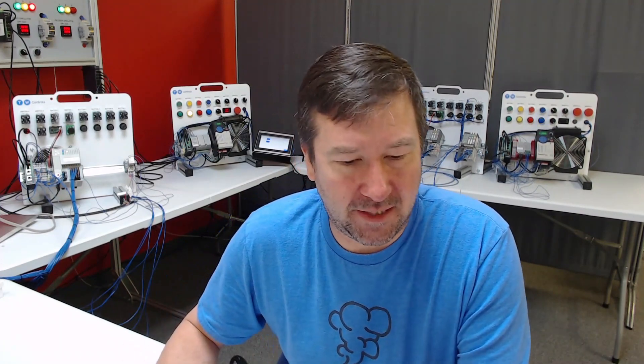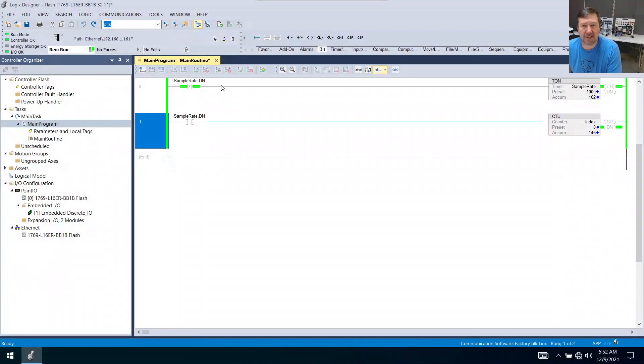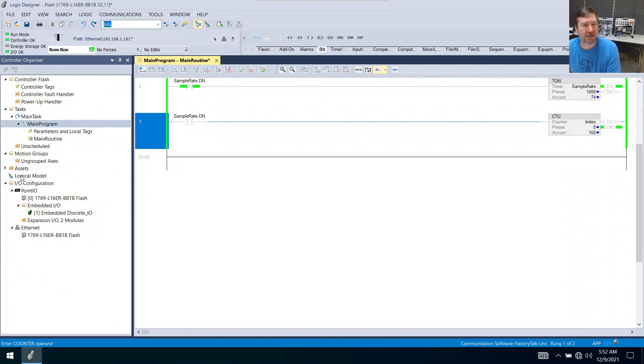In our previous video, we made a sample rate timer, and if you missed that one, just stay to the end of this. I'll put a link to it. But here it is. We had this sample rate timer, and we had a counter here.